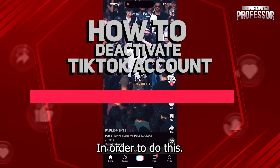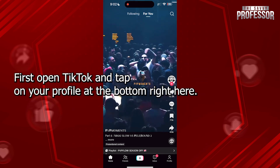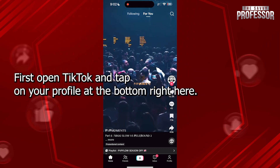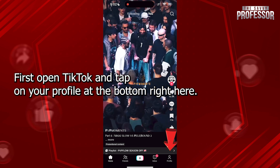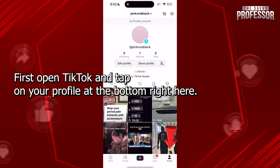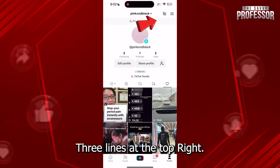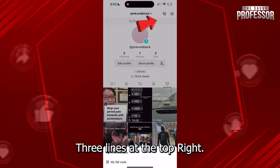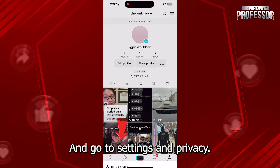In order to do this, first open TikTok and tap on your profile at the bottom right. Now tap on the three lines at the top right and go to Settings & Privacy.